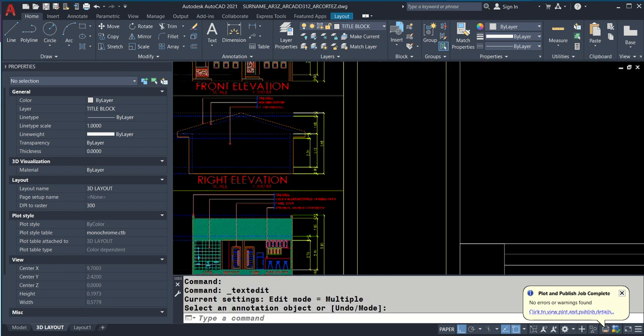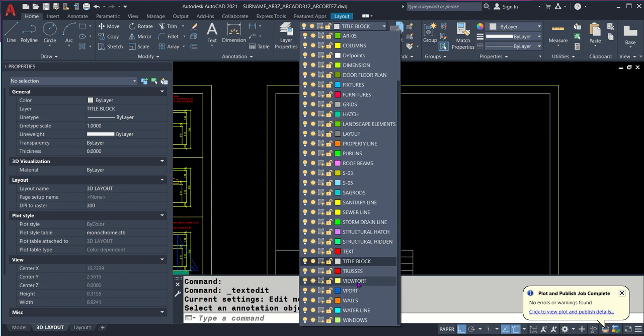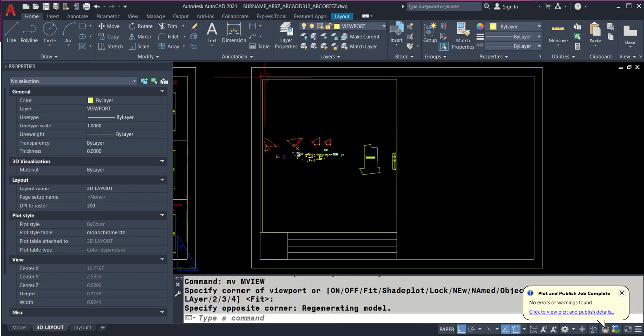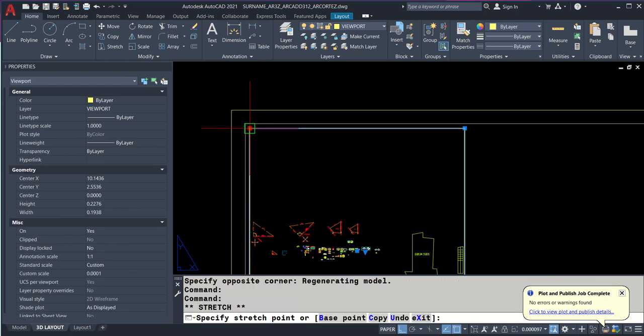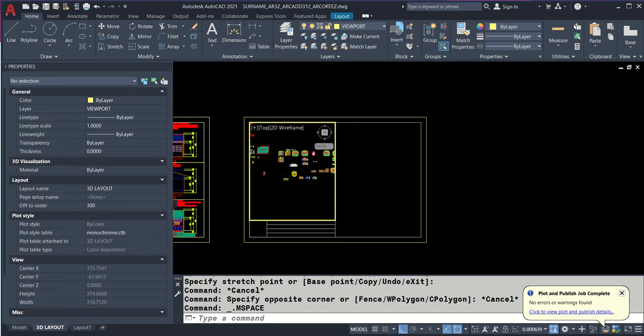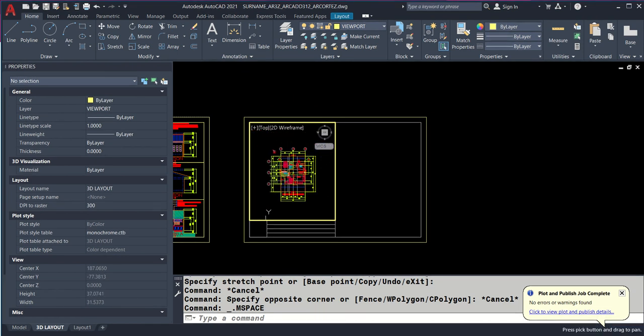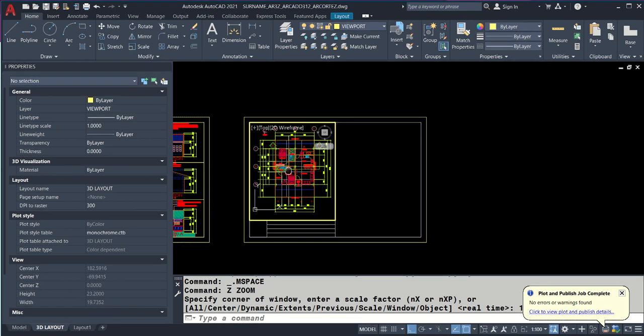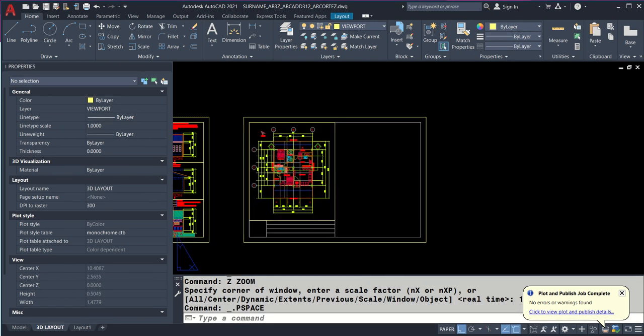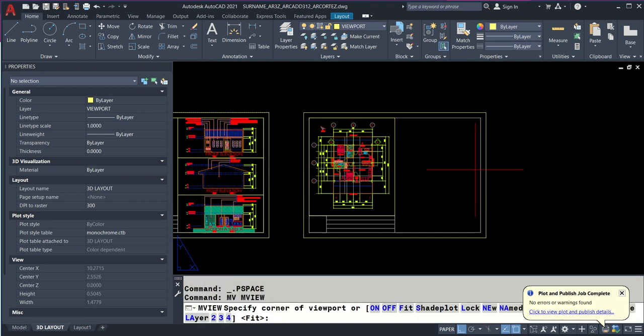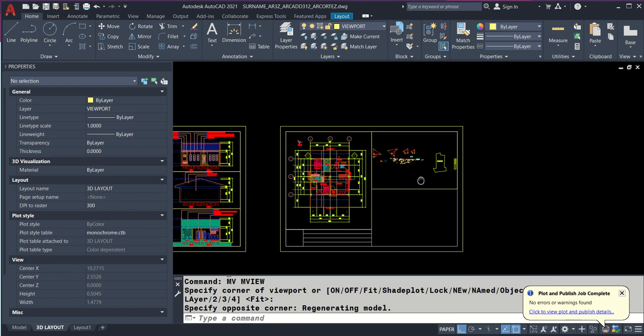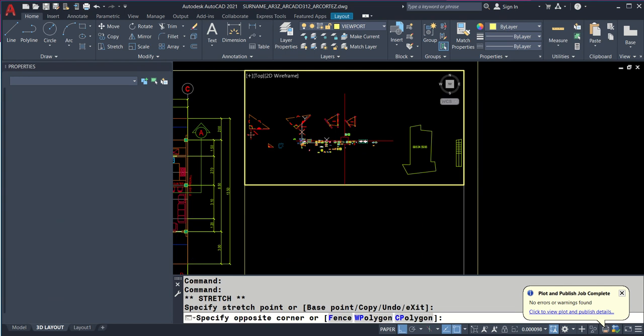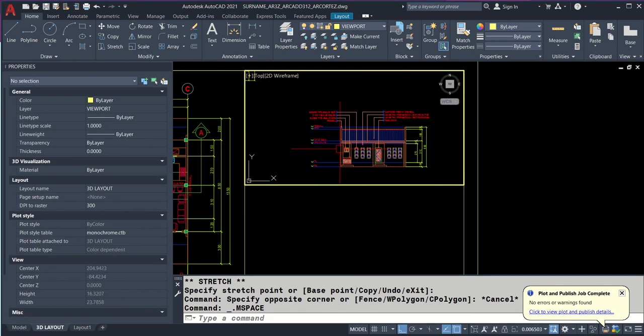Let's do MV enter. Click 1 and 2. Adjust a bit. Double click inside, look for the floor plan. Enter 1 over 100 XP. Adjust it to the center. Double click outside. We need 3 viewports. MV, 1 and 2, adjust. Select and click upwards. Double click inside, find front elevation.